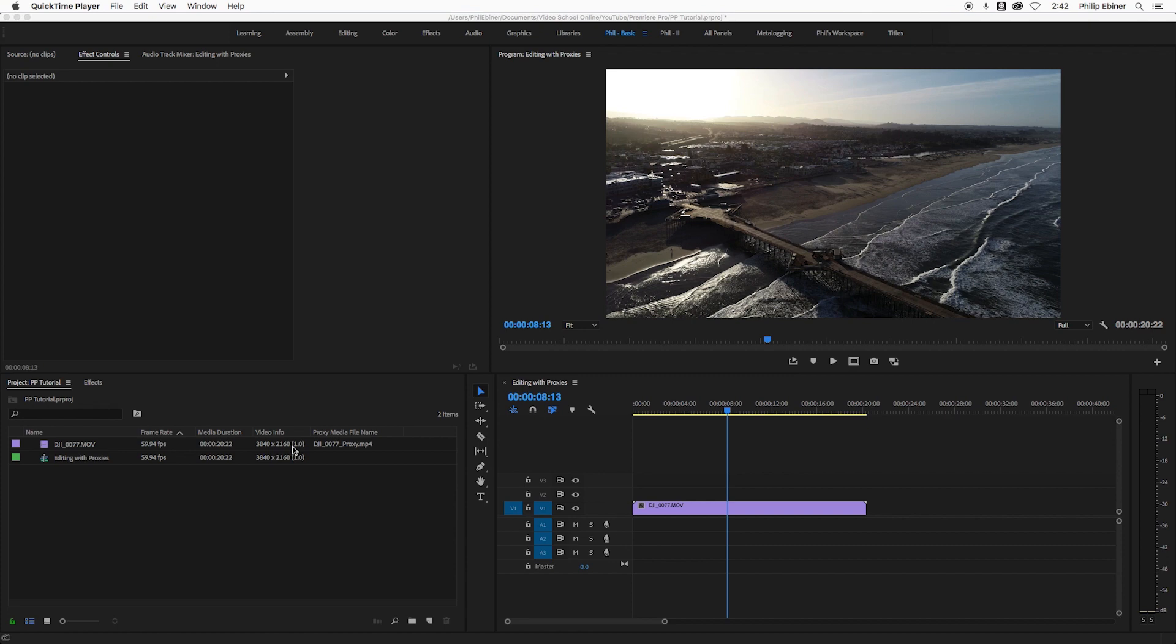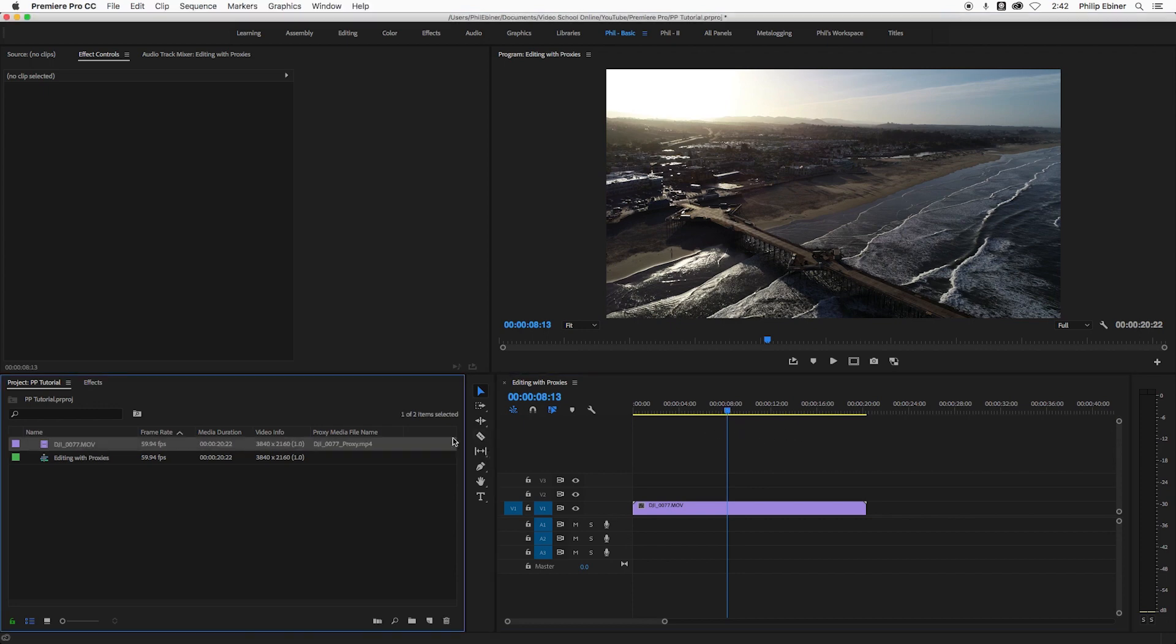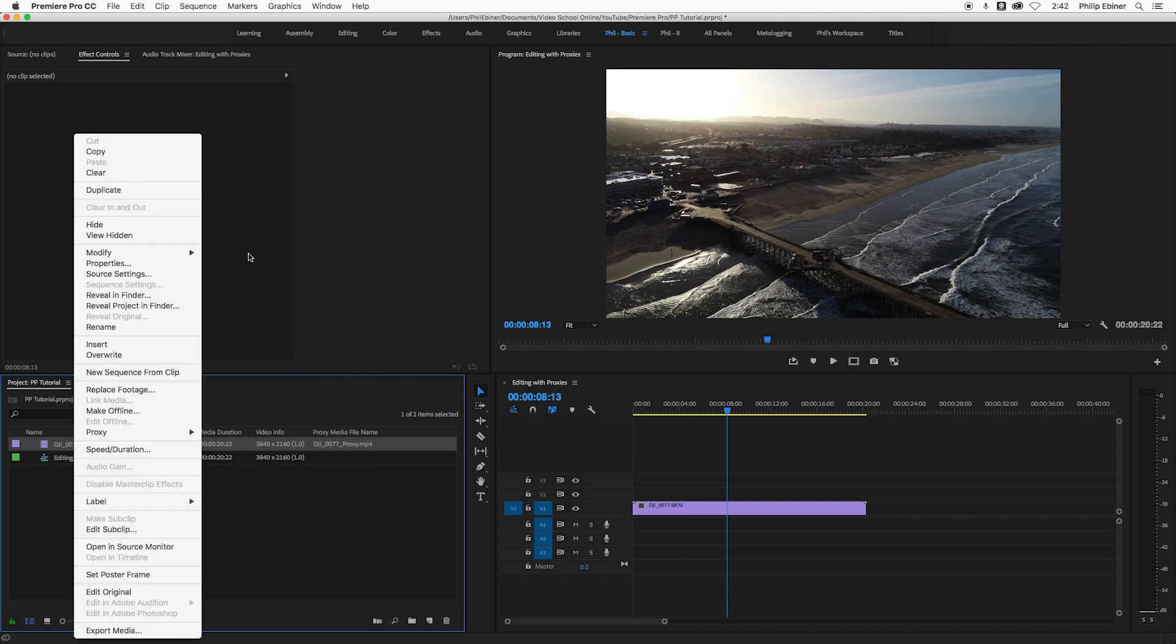If you haven't watched my Premiere Pro proxy workflow tutorial, I definitely suggest that you do that because you'll need to know how proxies work. This is just if you have issues with frame rates and interpreting your footage.